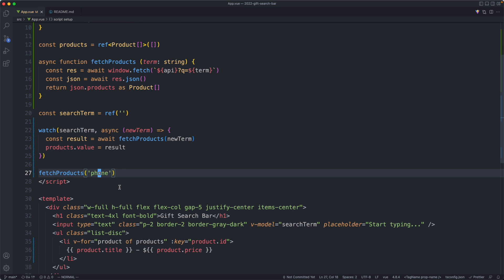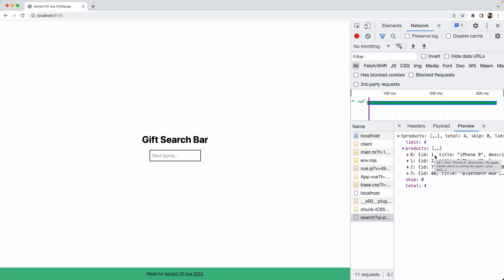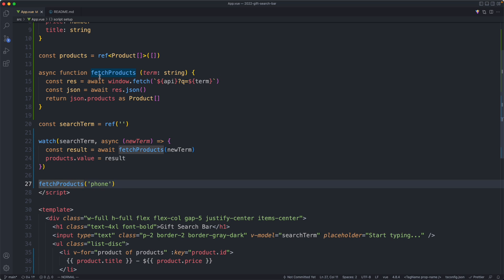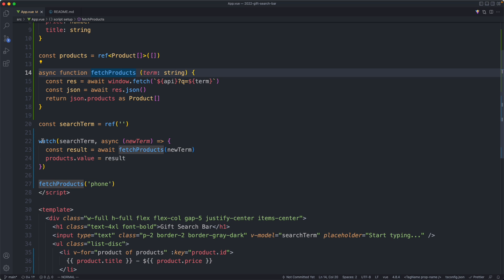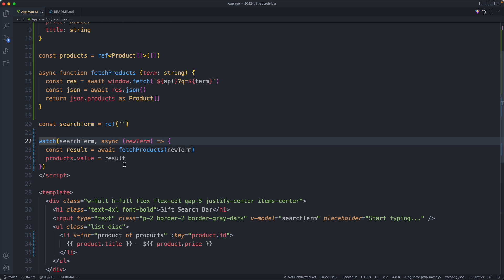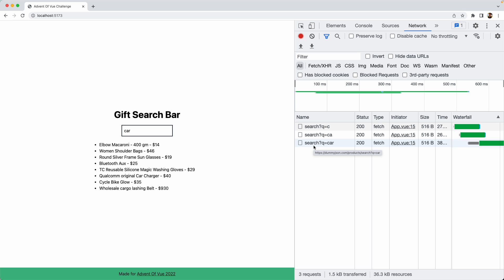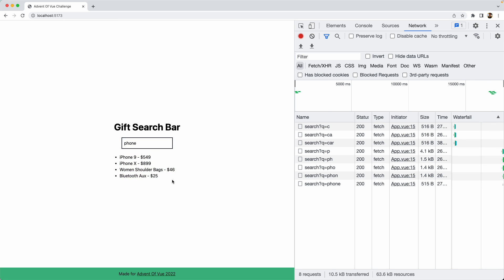Our initial search is for 'phone'. Back in the browser after a refresh I'm not seeing anything. The network request is being made, but the assignment only happens inside the watch — the initial standalone call doesn't populate `products`. I'll delete that initial call. Now typing manually, searching 'car' makes three requests — one for 'c', one for 'ca', one for 'car' — which is exactly why we need debouncing. Typing 'phone' shows relevant results, so the rendering is working correctly.